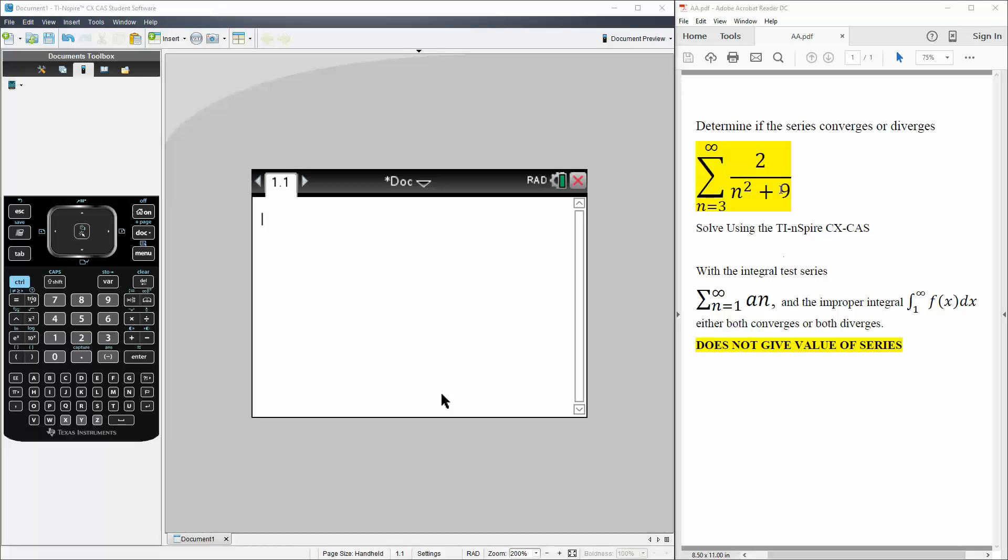Okay, in this question, we will determine if the series converges or diverges using the integral test. So before we even go to the calculator, we need to check a couple of things.